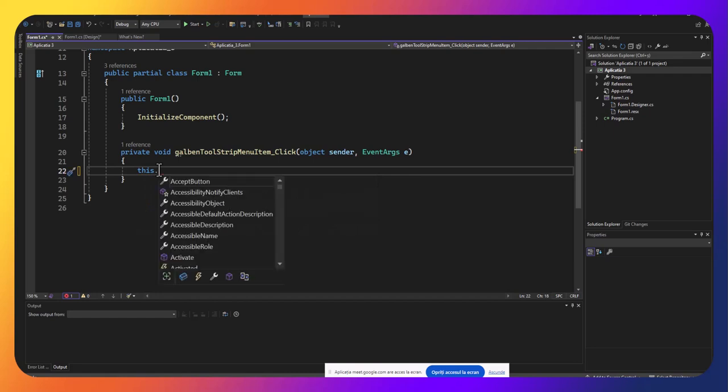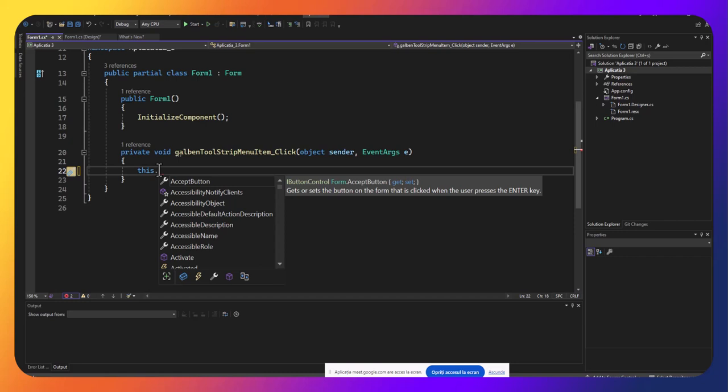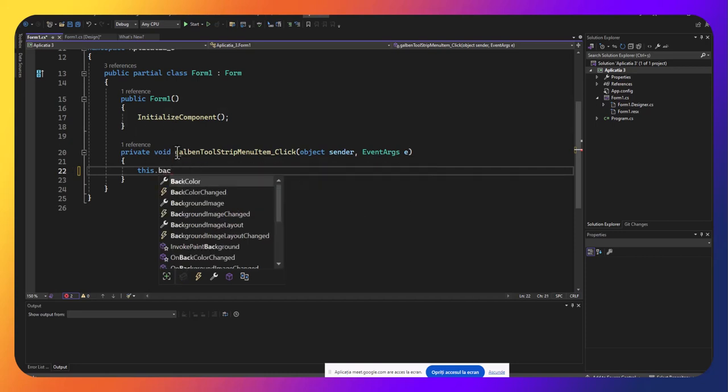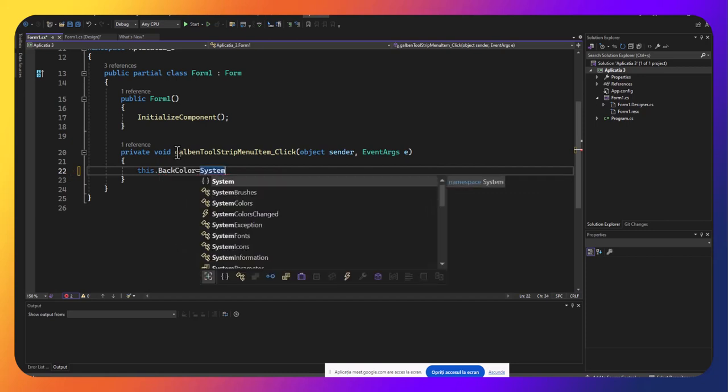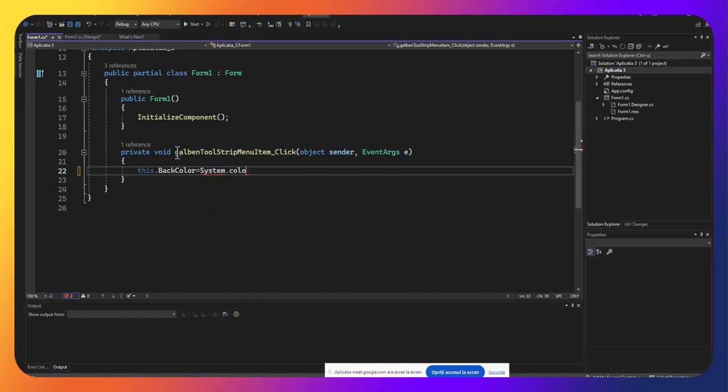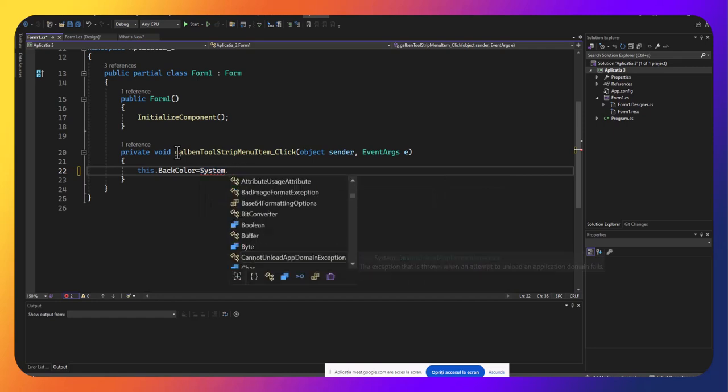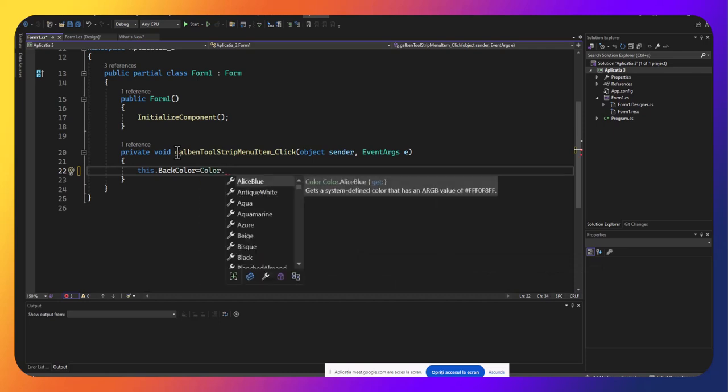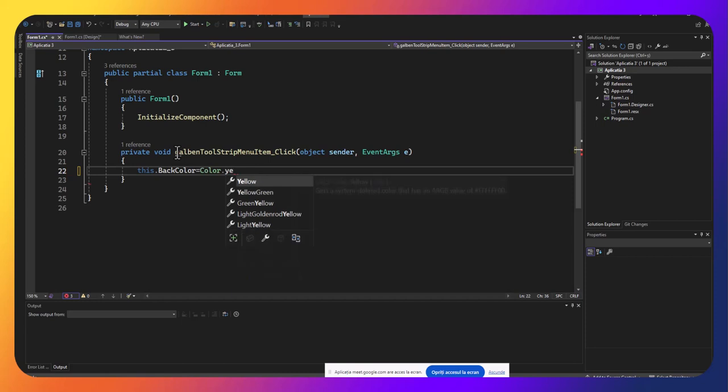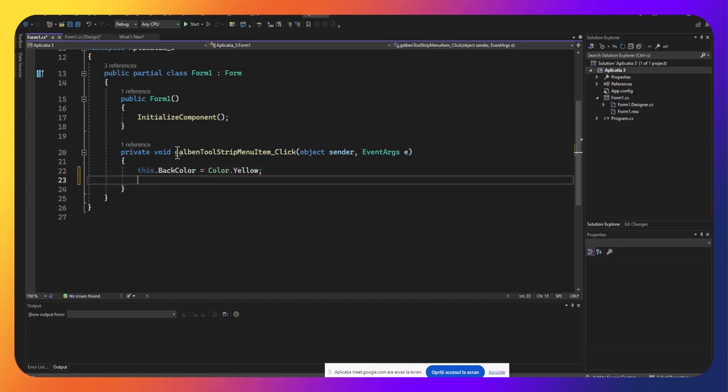This este un pointer spre obiectul care este activ în acest moment. Și atunci, ne referim la formular. This.BackColor egal cu. Aici vom putea pune sistem.color sau direct color. Și am ales galben, vom pune yellow. O să vedem dacă funcționează.